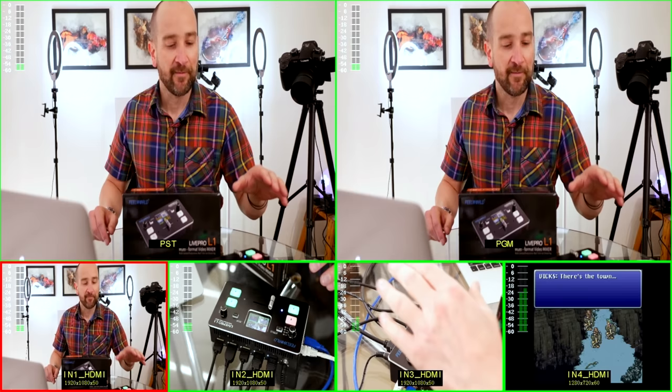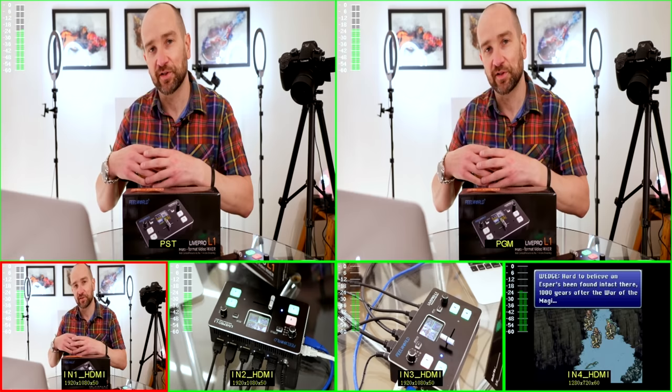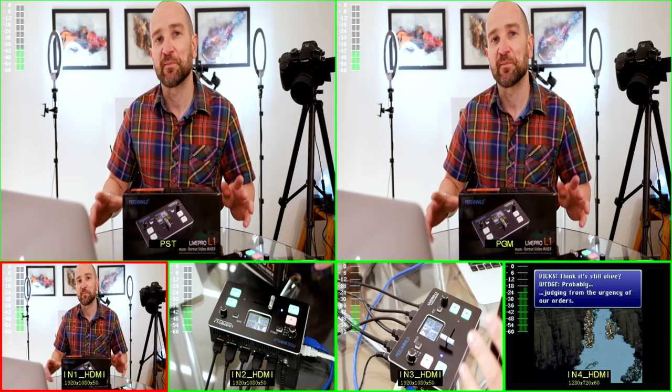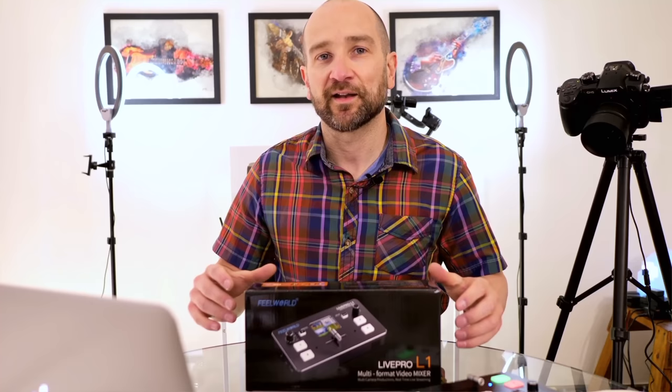Any streaming service that's compatible with OBS that you can then input a streaming key to, it will have no problems getting it to the web. So it'll work with Twitch and all those other type of services as well. But there's some things about this that might not make it perfect for gamers and we'll talk a little bit about that in just a moment.